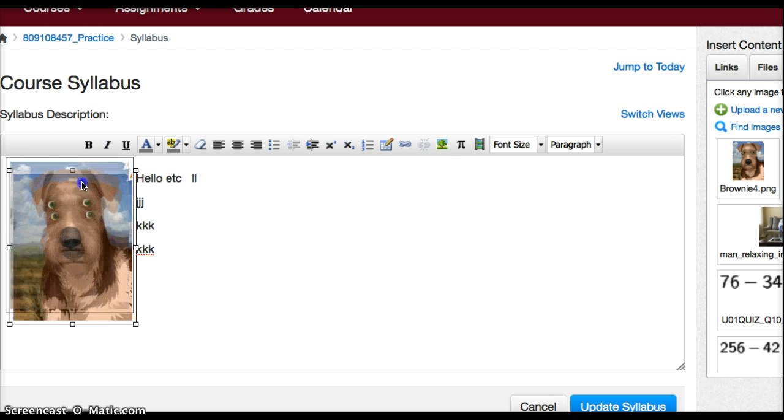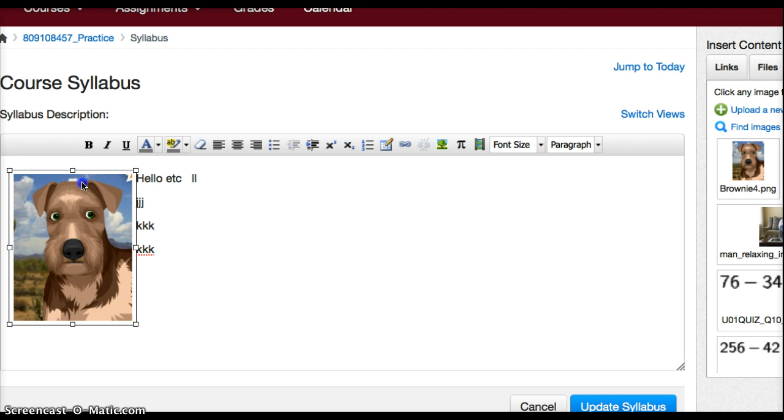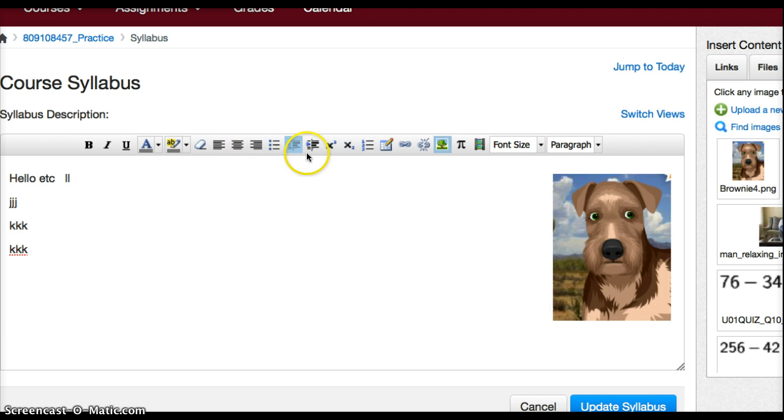It doesn't go exactly right. And if I want to put it on the right and have the text on the left, I can click on that.